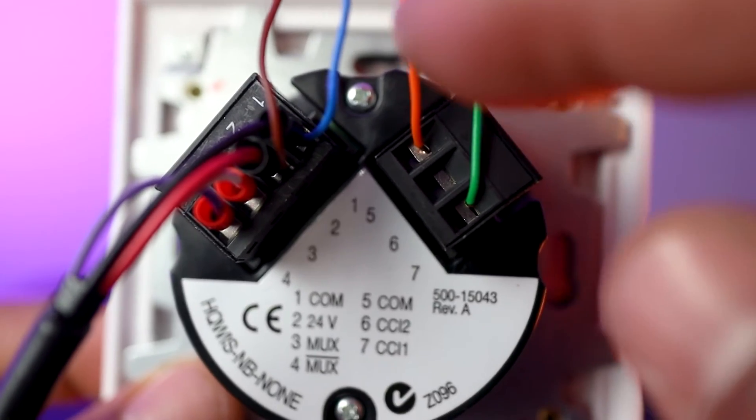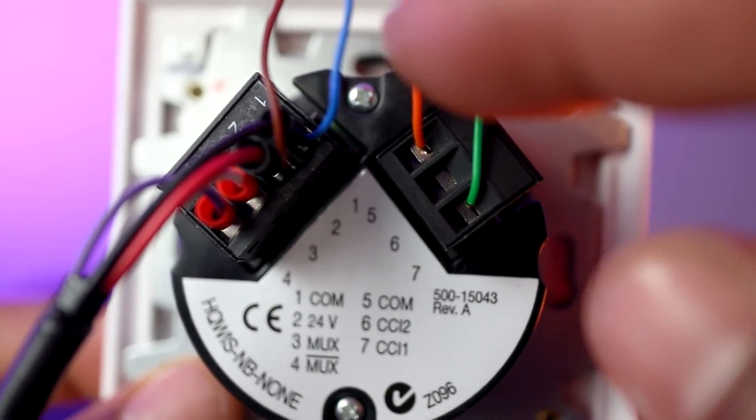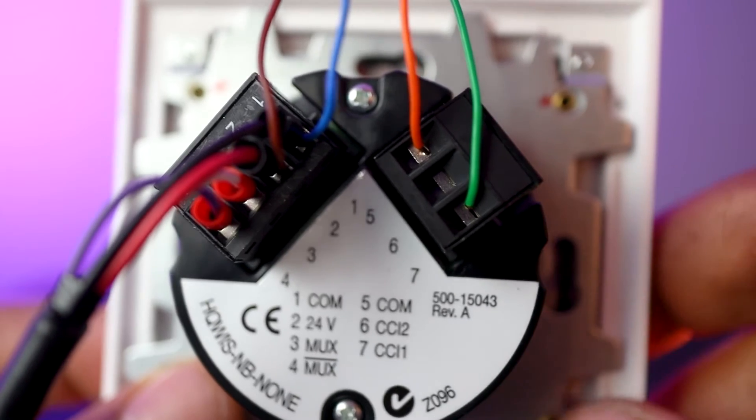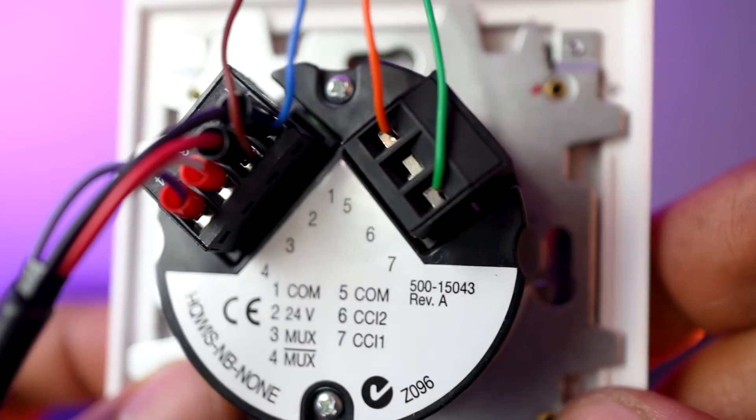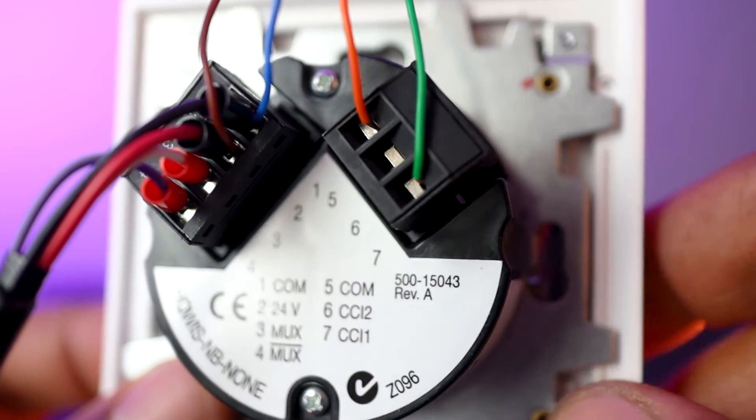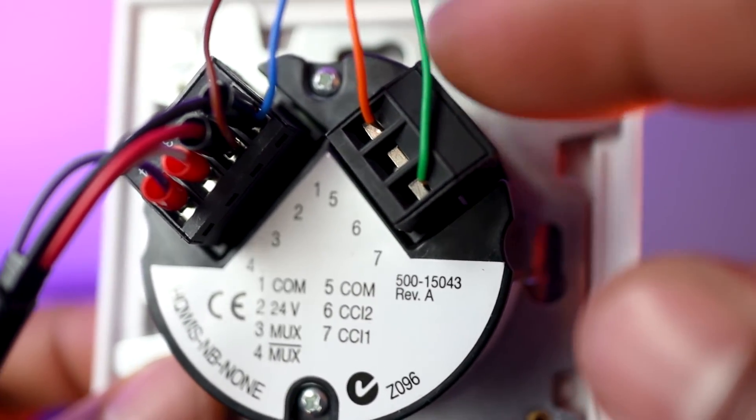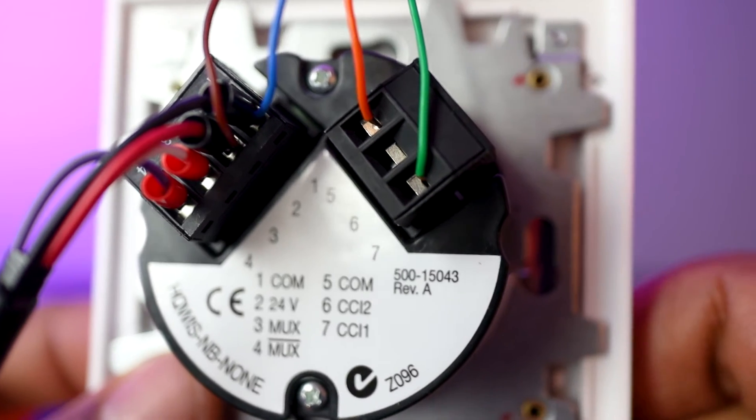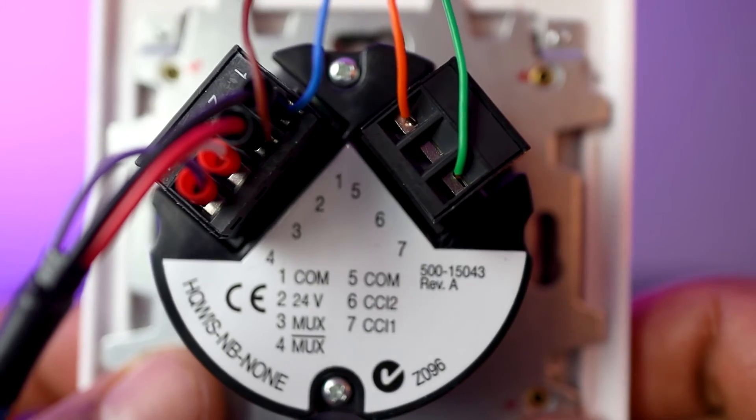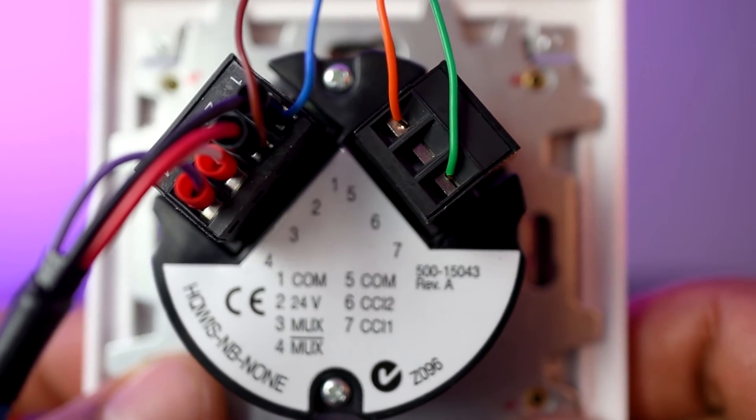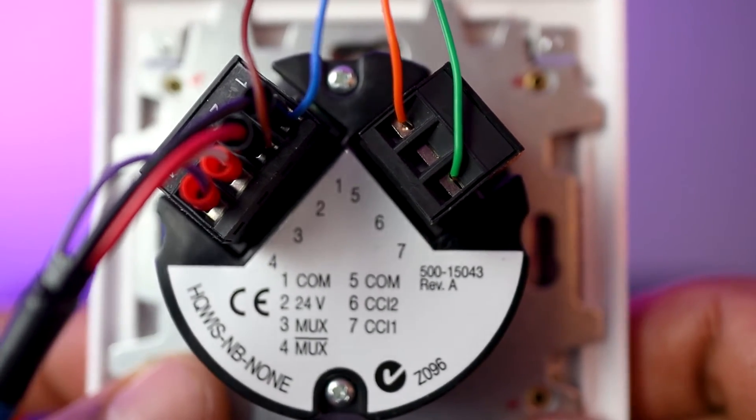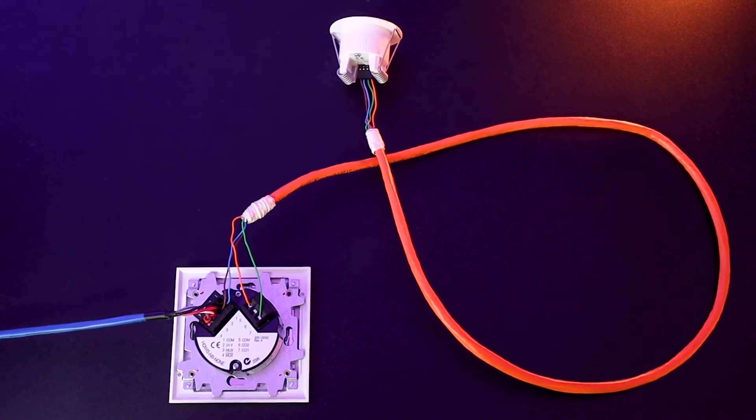Then I connect the orange cable into the common of the contact closure connector, which is pin 5, and the green one onto contact closure number 1 on pin 7 here. Et voilà! We're done!